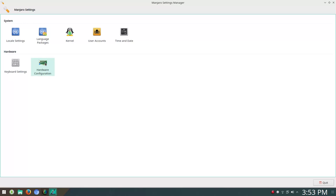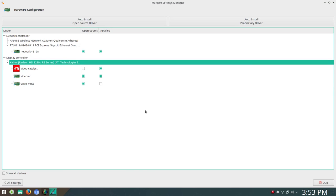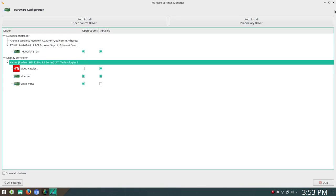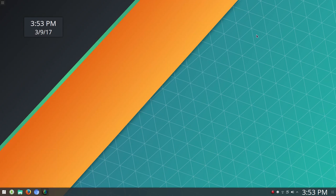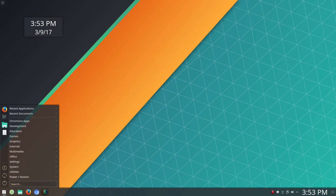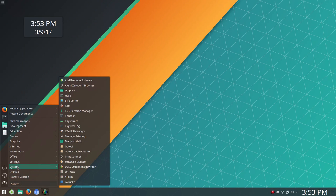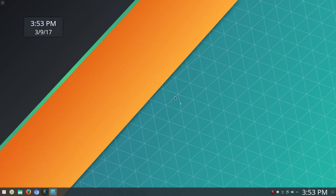This particular system has an ATI Radeon card. Thanks to the hardware configurator under Manjaro settings manager, I was able to get the video catalyst drivers and everything installed just fine. That worked well.